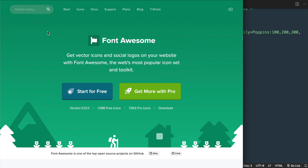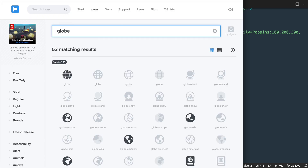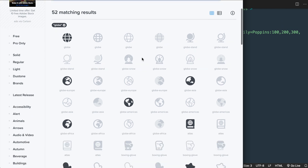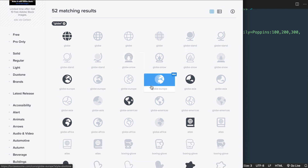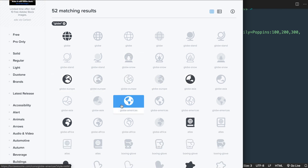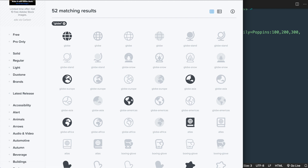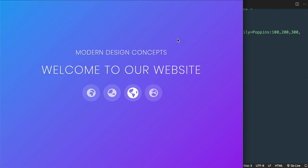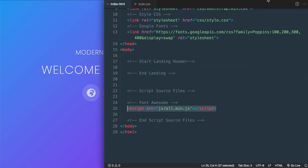On Font Awesome's website, if we do a search for globe we'll be able to see all of the different icons that we'll be using in this video, where we have the different globes per continent with the free available icons.